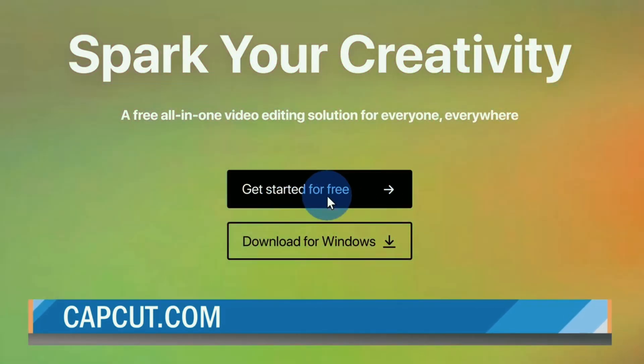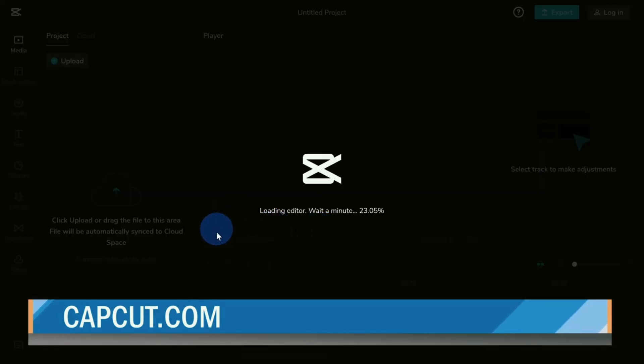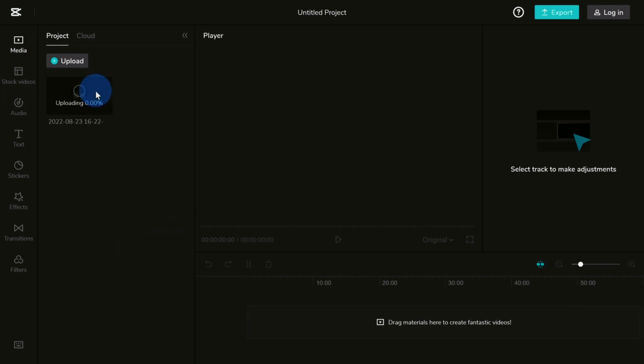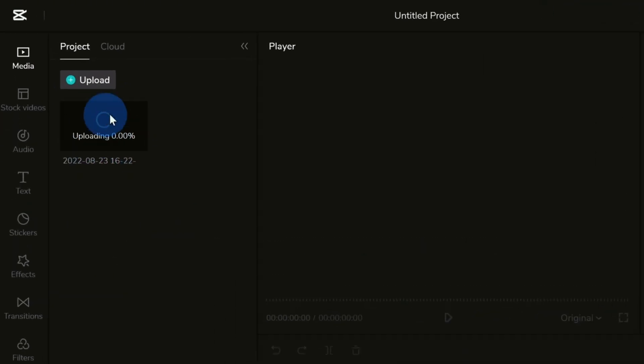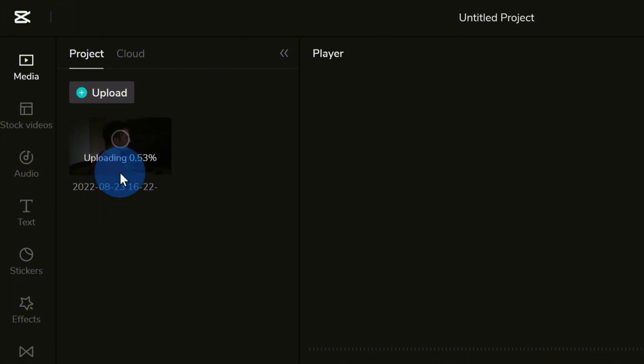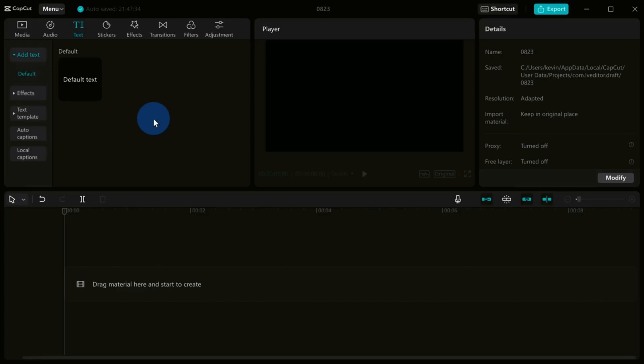So, what's new with CapCut? Well, it's now available for both Android and iOS users. This means you can access the app from your smartphone, which makes editing on the go a breeze.